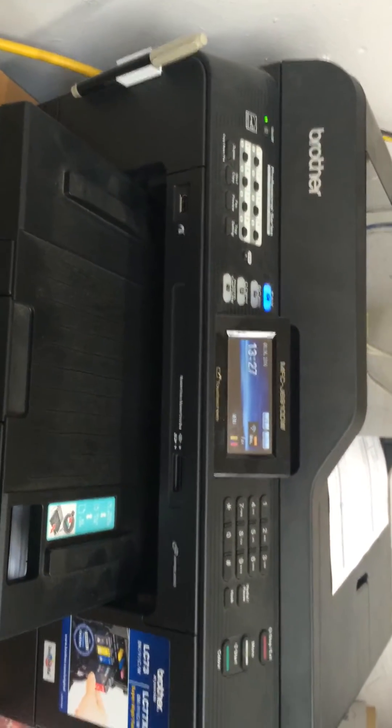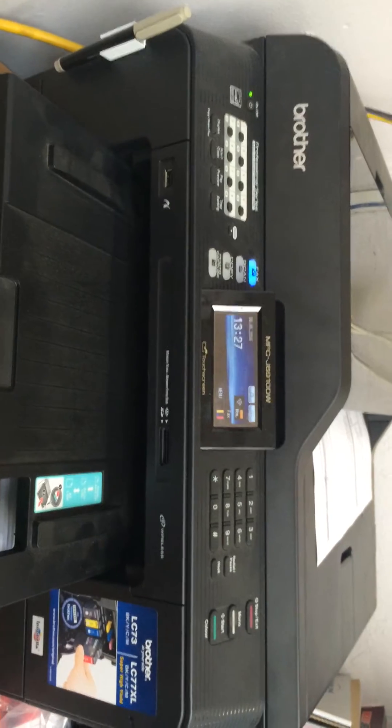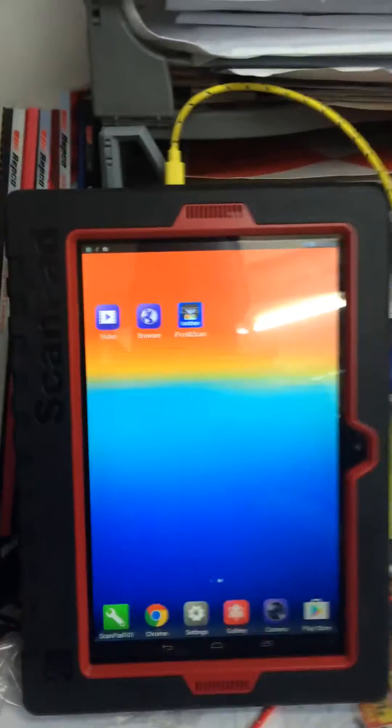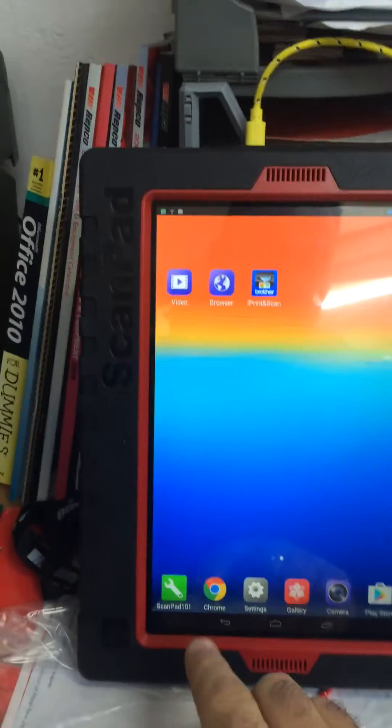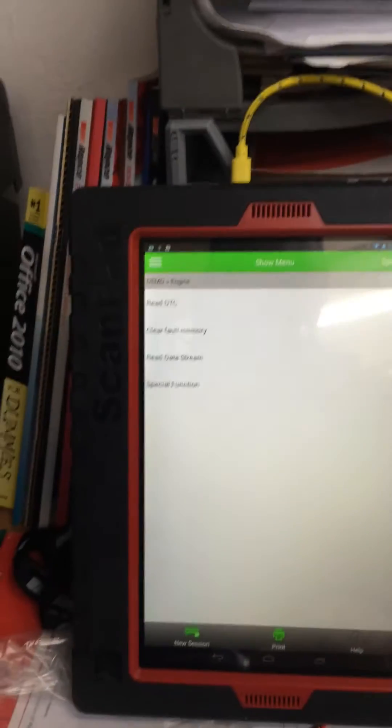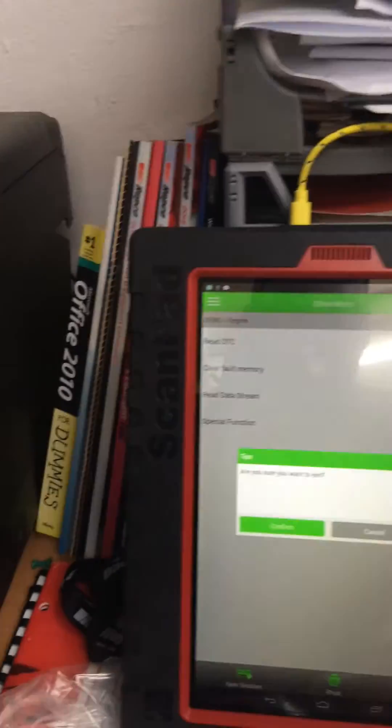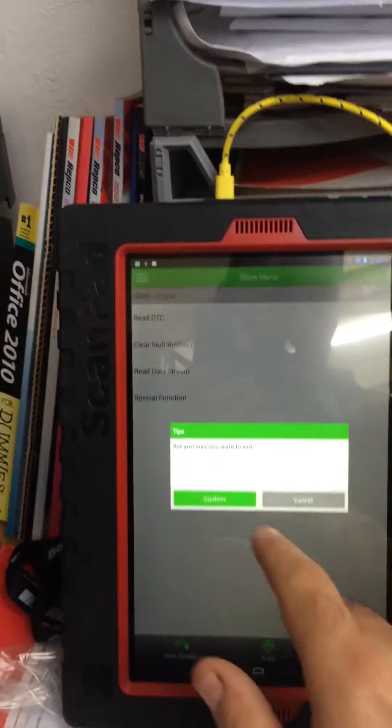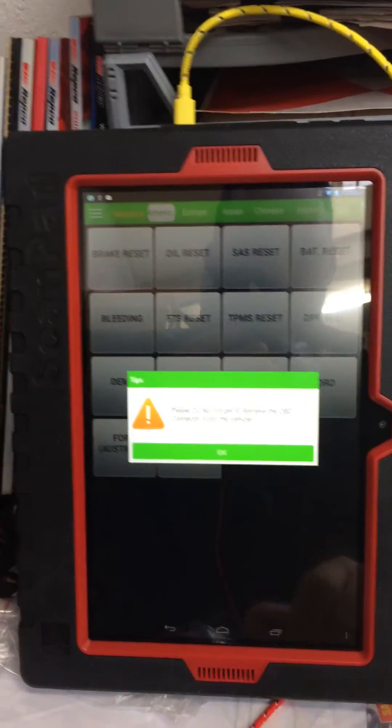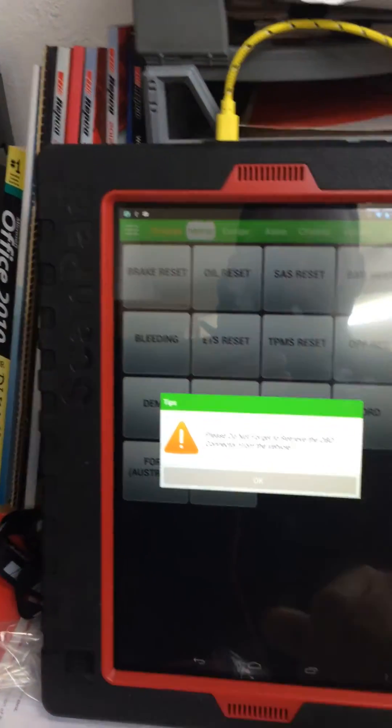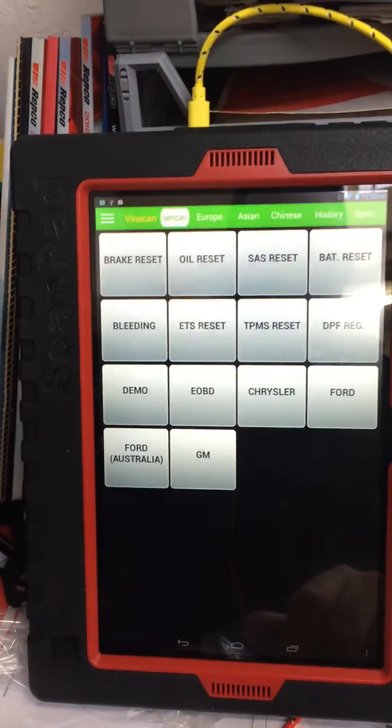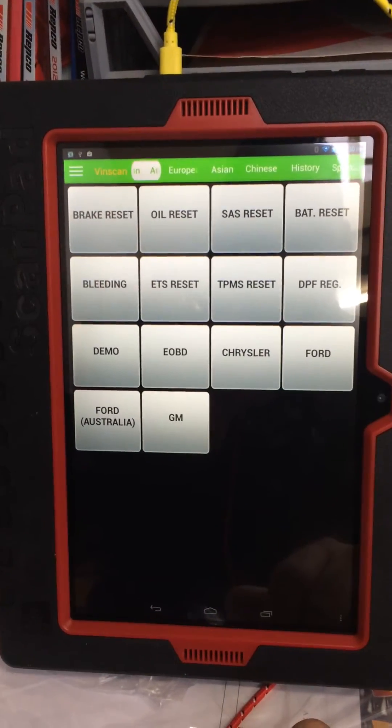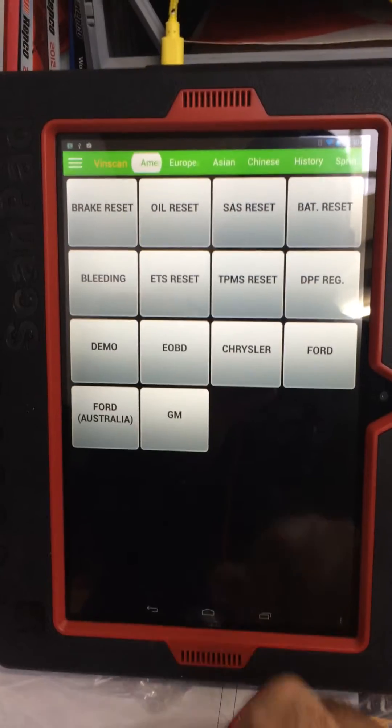Going into our scan pad software, I'm just going to go new session. In this case, since I'm not plugged into a car, I'm just going to go into demo.